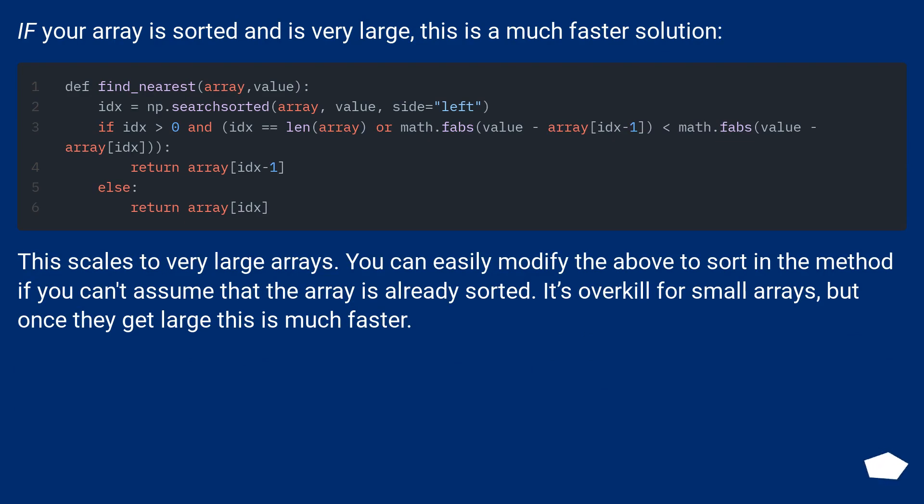This scales to very large arrays. You can easily modify the above to sort in the method if you can't assume that the array is already sorted. It's overkill for small arrays, but once they get large this is much faster.